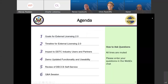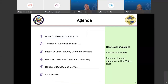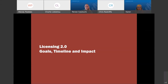Our team is going to walk through the goals, timeline, and impact of Licensing 2.0, as well as a demo of its functionality and usability. We'll also review DEX self-service. Please, throughout the webinar, write any questions you have in the chat box. We will be gathering those and making sure we leave enough time at the end for Q&A. I will now turn it over to Karen to go over the goals.